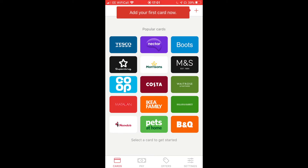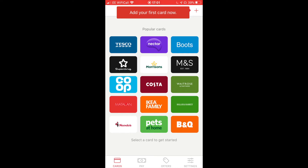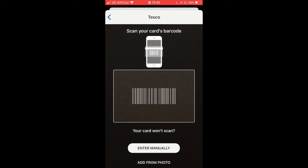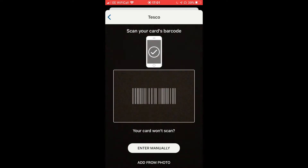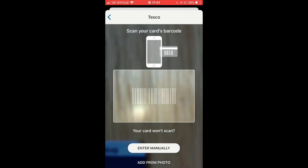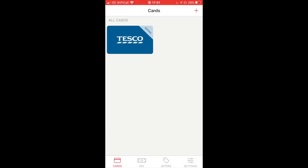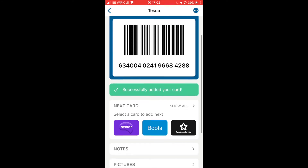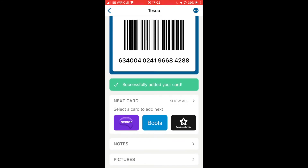I'm going to add a Tesco card — Tesco is a supermarket. You can see popular cards here, so I'll just tap on Tesco. Now I need to scan the barcode, so I'll get my physical card and pop it underneath — and success! I've got my digital number which matches the one on the physical card.